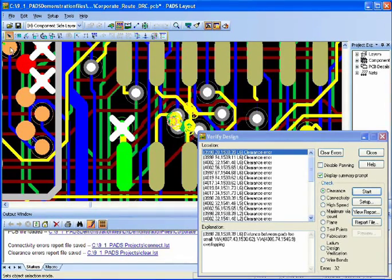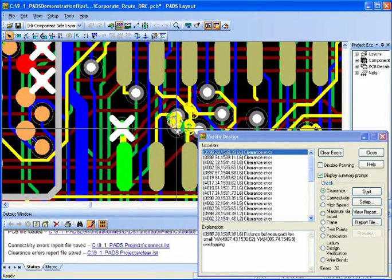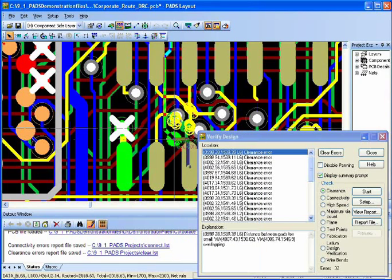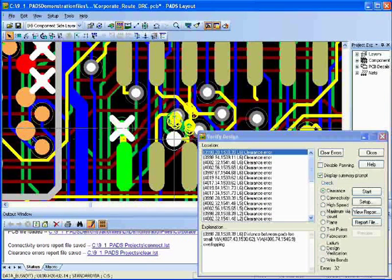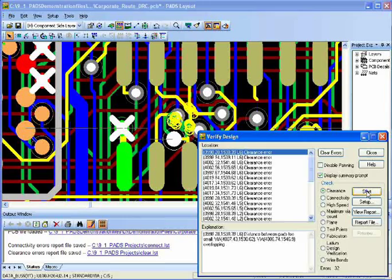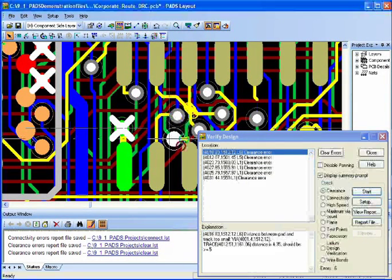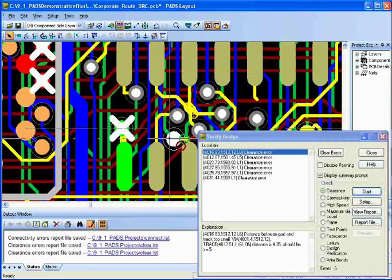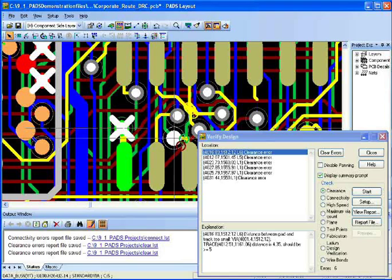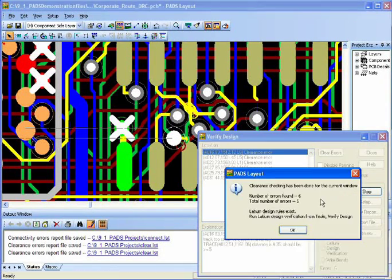So I can select that via and move it right in here. And now I can rerun the check by simply saying Start. And now, instead of 32 errors, I only have 6 errors left. So I can continue refining this to make sure that I get a clean with no errors.